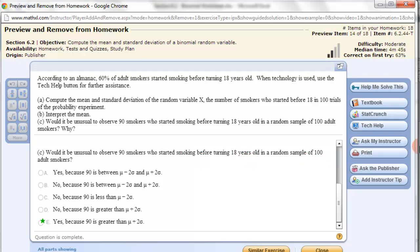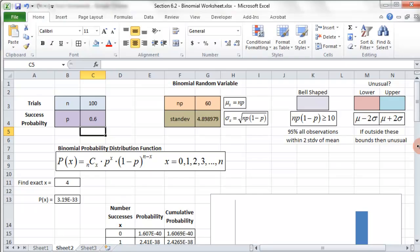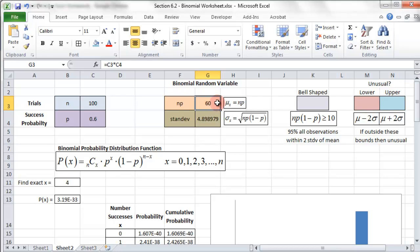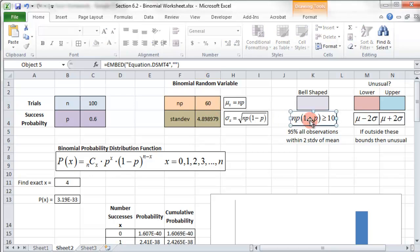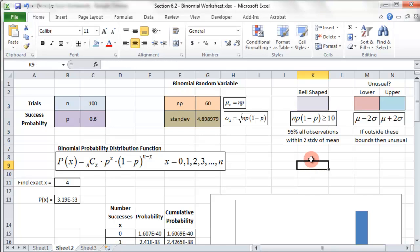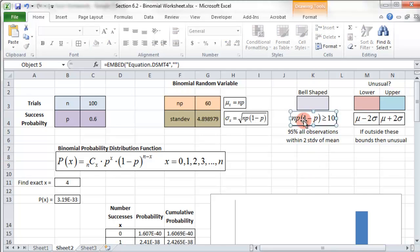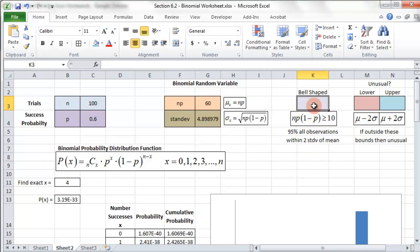What we have to think about is we have to go back to what it means to be a bell-shaped curve. If you have a bell-shaped curve, the average will be the middle or the mean. And to be unusual, it must be on that outside 5%, either above two standard deviations of the mean or below two standard deviations of the mean. So we have to show first that this normal probability distribution is bell-shaped. And how we do that is with this formula here. So if this formula is greater than or equal to 10, then it will be bell-shaped.